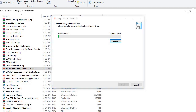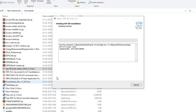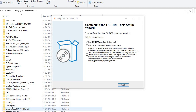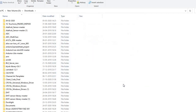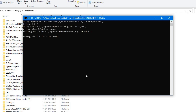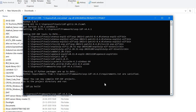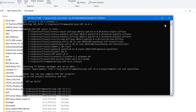Let it install — it's still downloading. Now it's finished with the download process. Click on Finish. It's now adding ESP-IDF tools to the PATH.